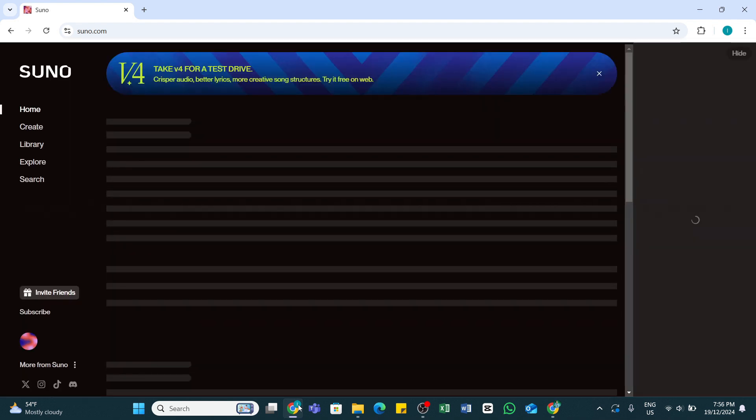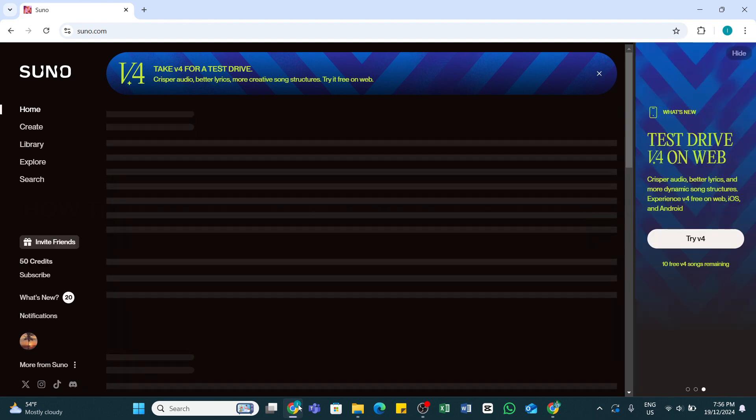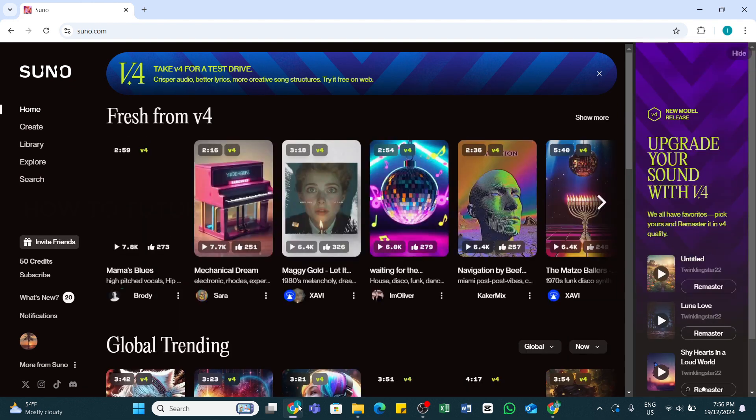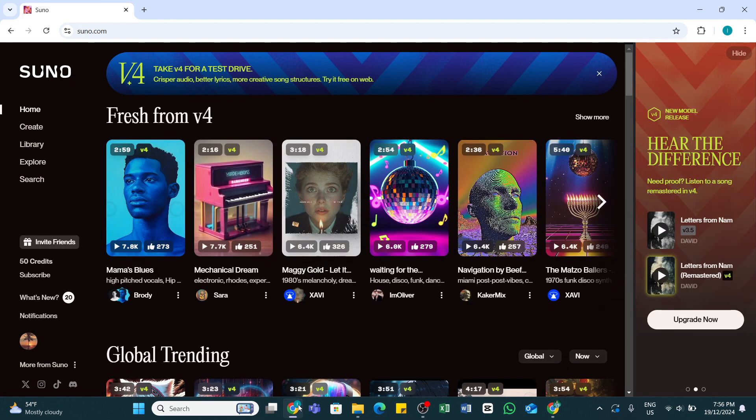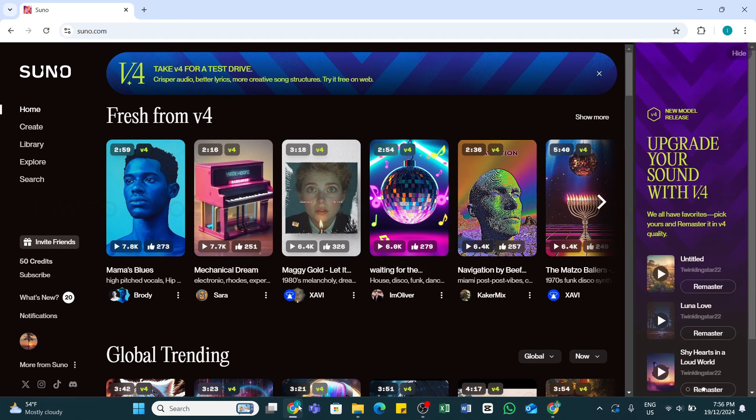Once you reach the site here, make sure you are logged into your account.